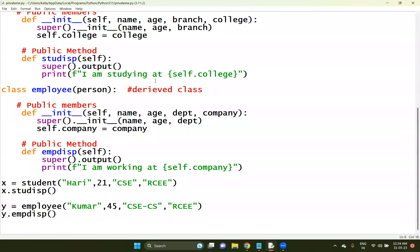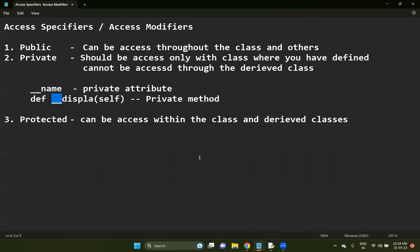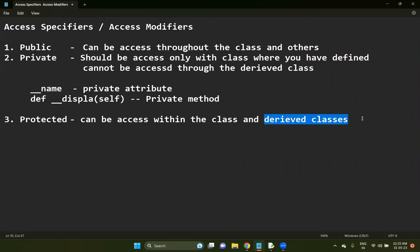Now, protected. Protected means partially private. They will have some kind of access within the derived classes - you are able to access those members within the derived class. To define them, you use a single underscore. For example, a single underscore name will be considered a protected attribute.